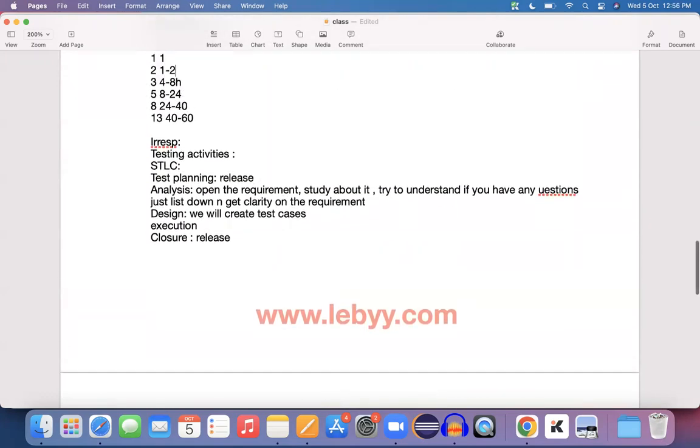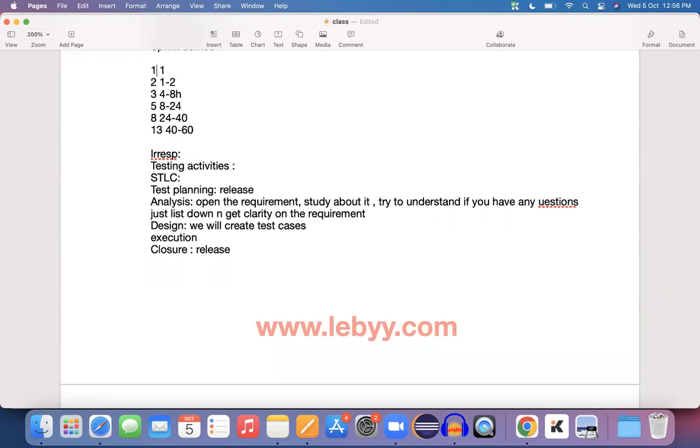As you know, by looking into the user story, before the sprint planning call itself we conduct an internal meeting and try to estimate the story from our end. By looking at a user story, you need to give an estimation for analysis, design, review effort, and execution.